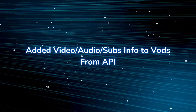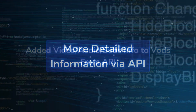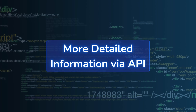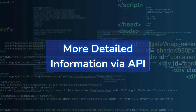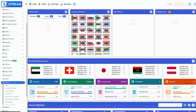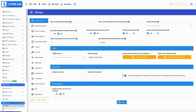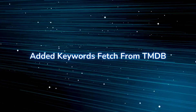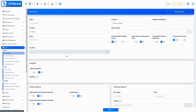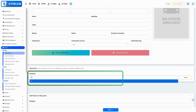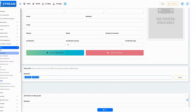Added video, audio, and subtitles info to VODs from API — provides additional detailed information about video, audio, and subtitles for video-on-demand content retrieved via API. Added keywords from TMDB — keywords from TMDB and ones you add enhance title metadata, power search, and user suggestions, exported via the OneStream API and excluded from XC.